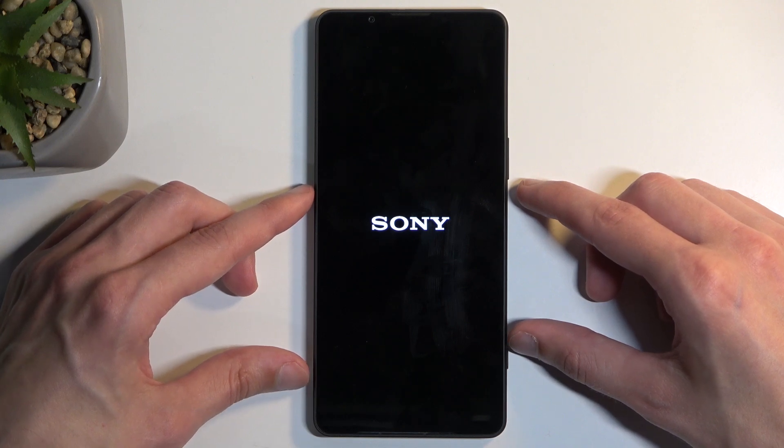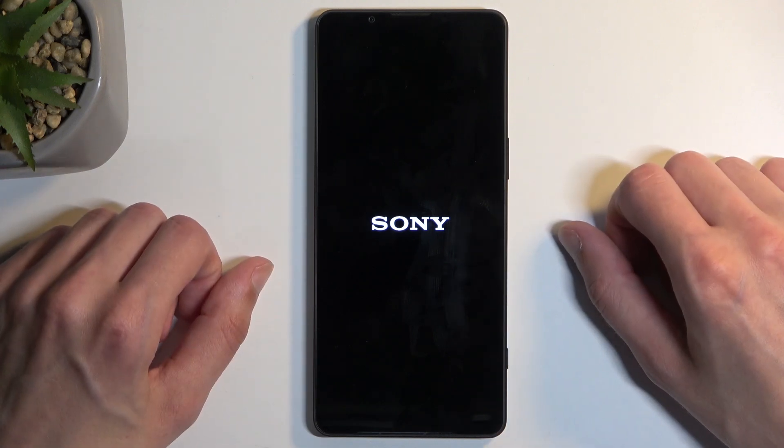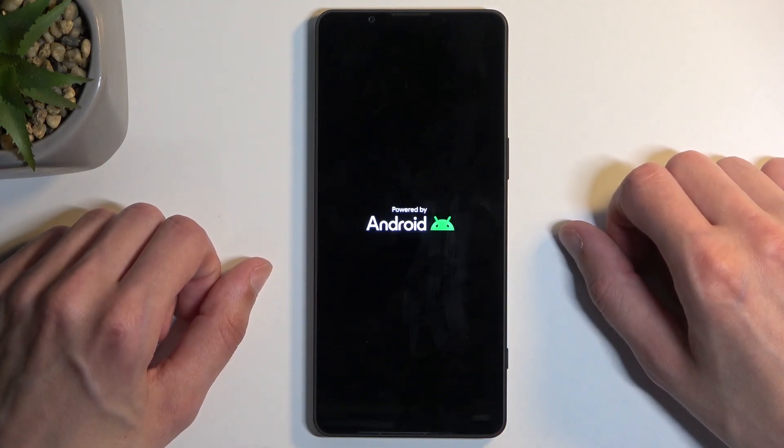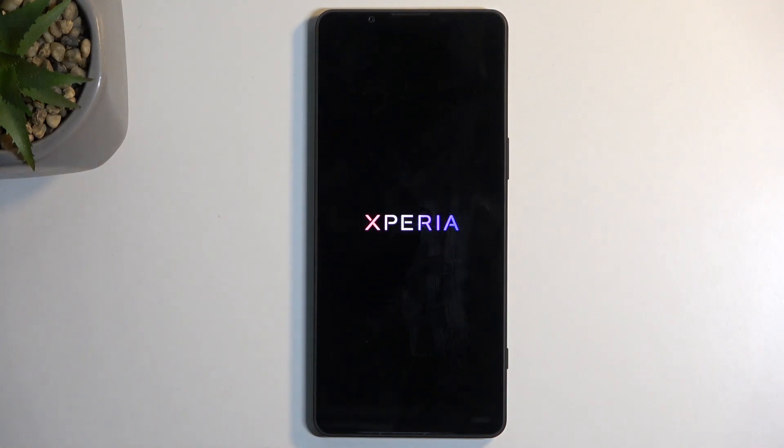It looks like nothing happened. The device is booting up normally now. So I guess that's a way to leave fastboot mode.